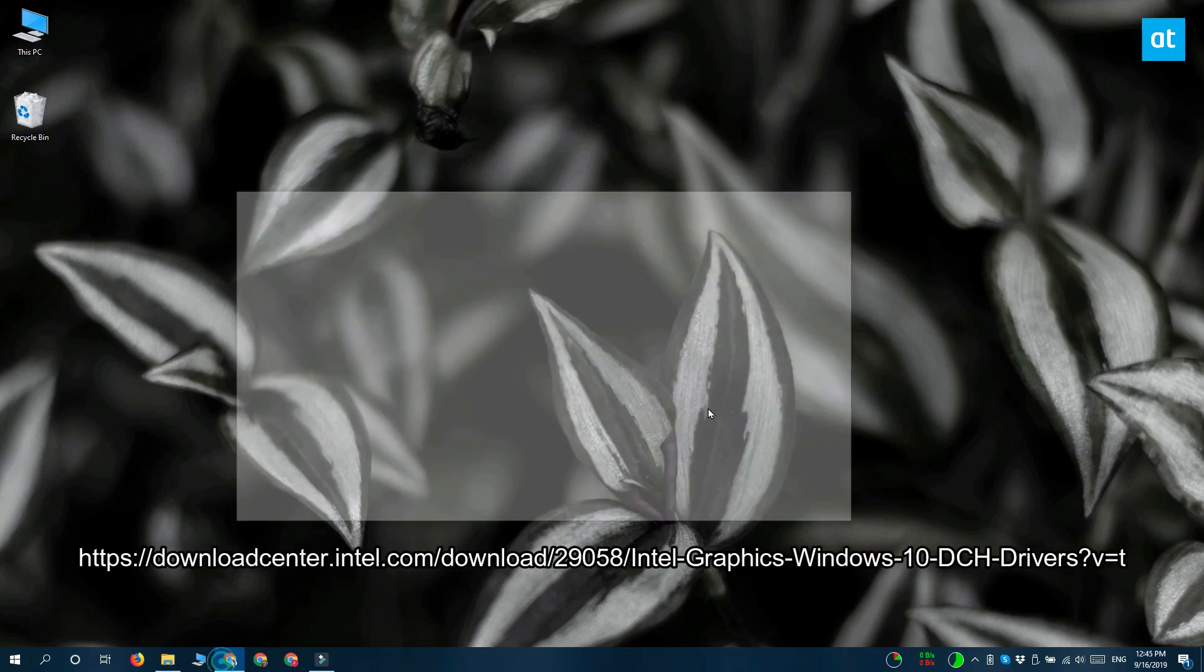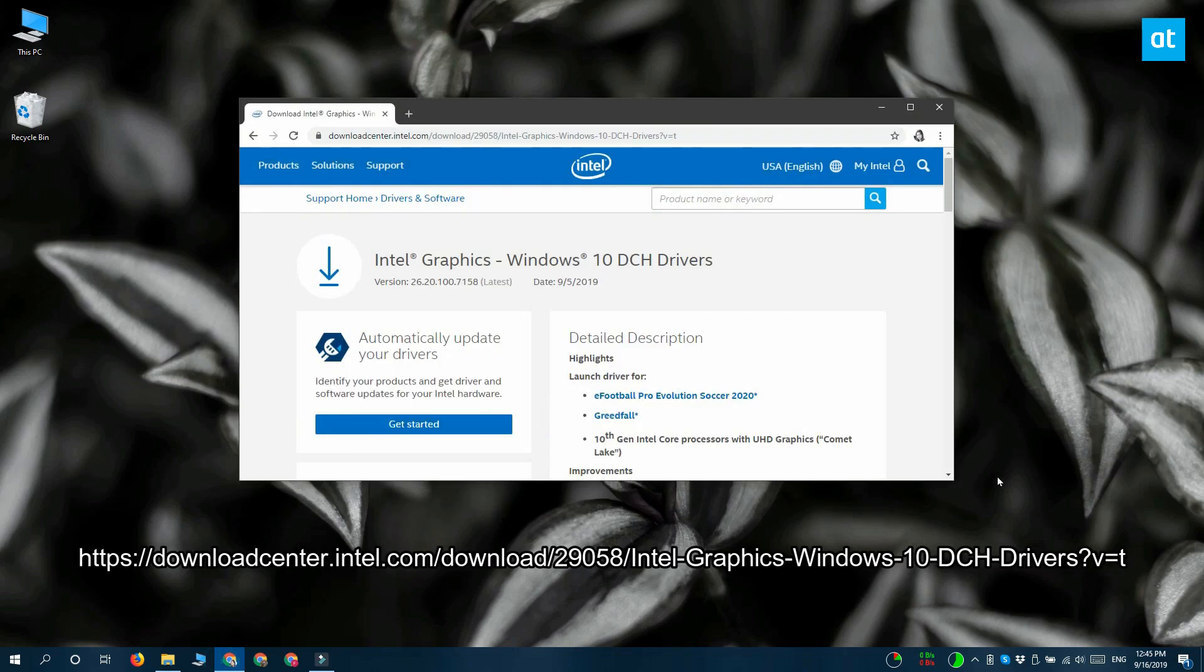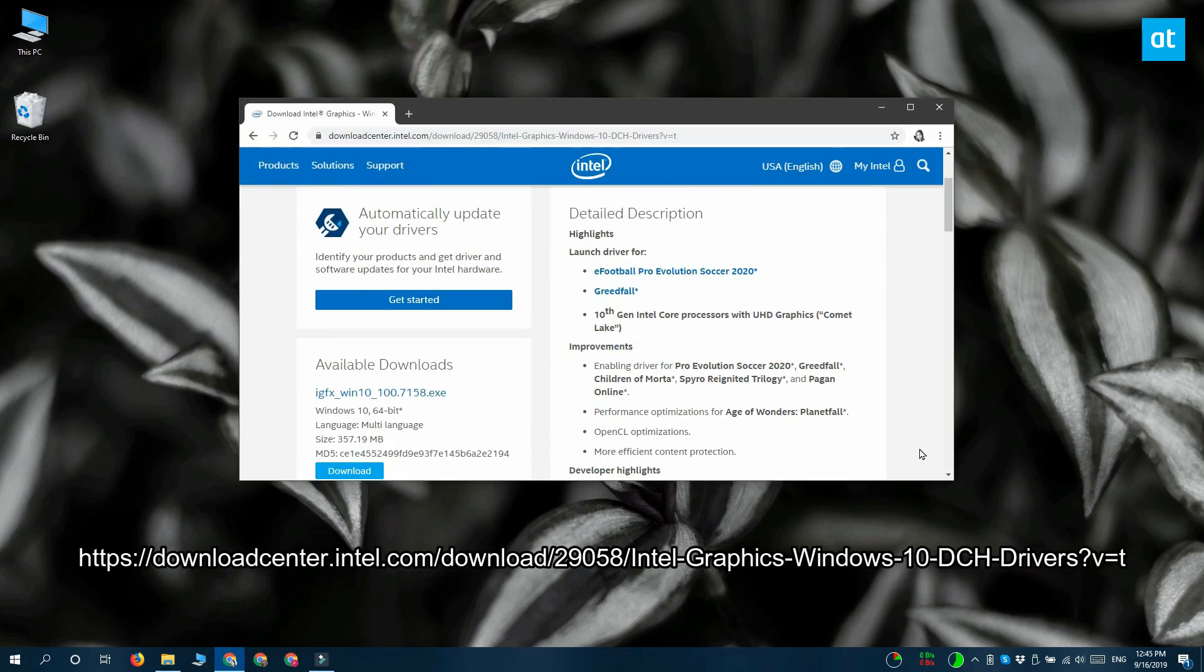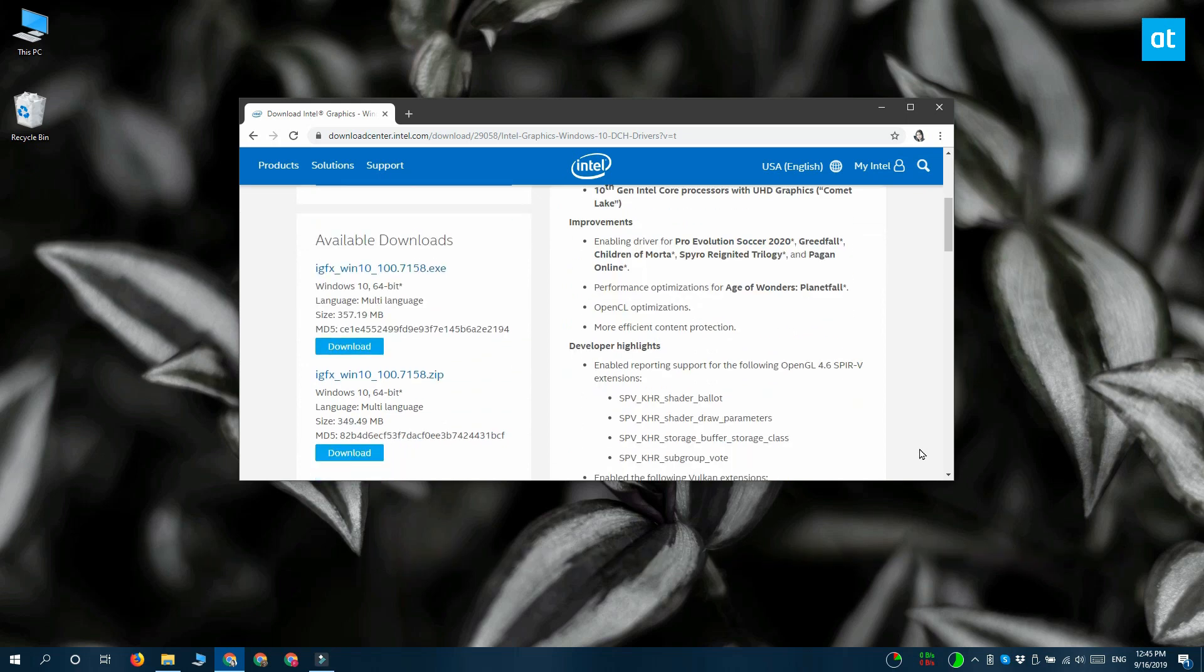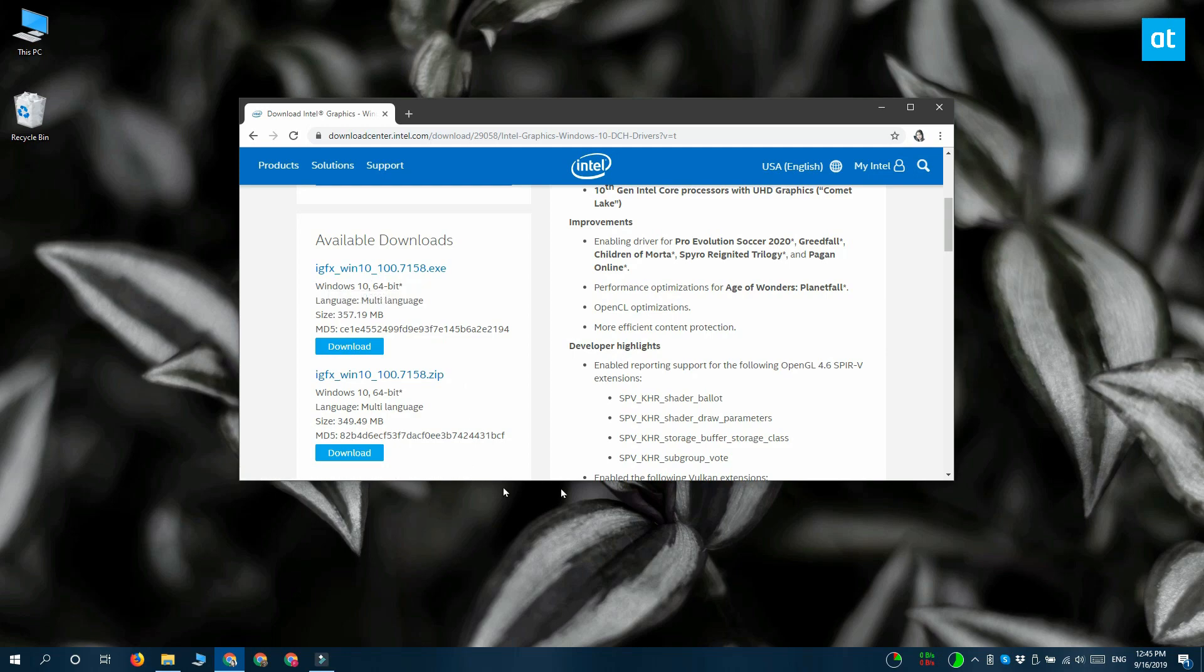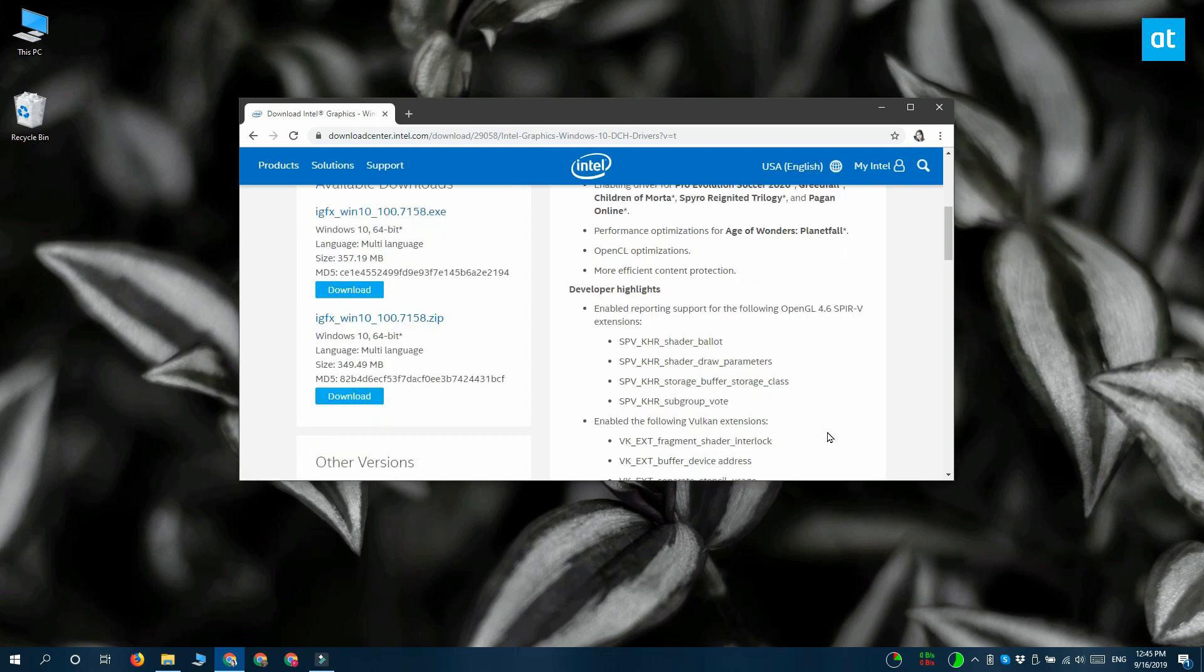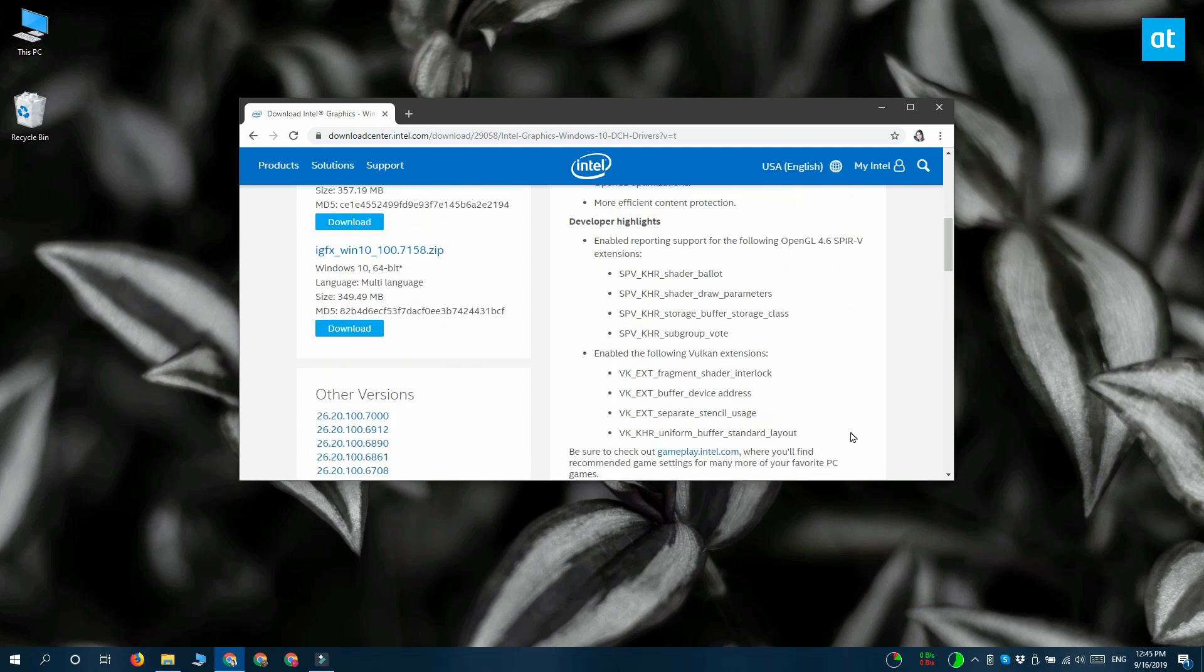The first thing you should do before you manually install them is to try the exe that's available. If the exe doesn't work, you're going to have to manually install them. To do that, you need to first download the drivers from Intel's website.